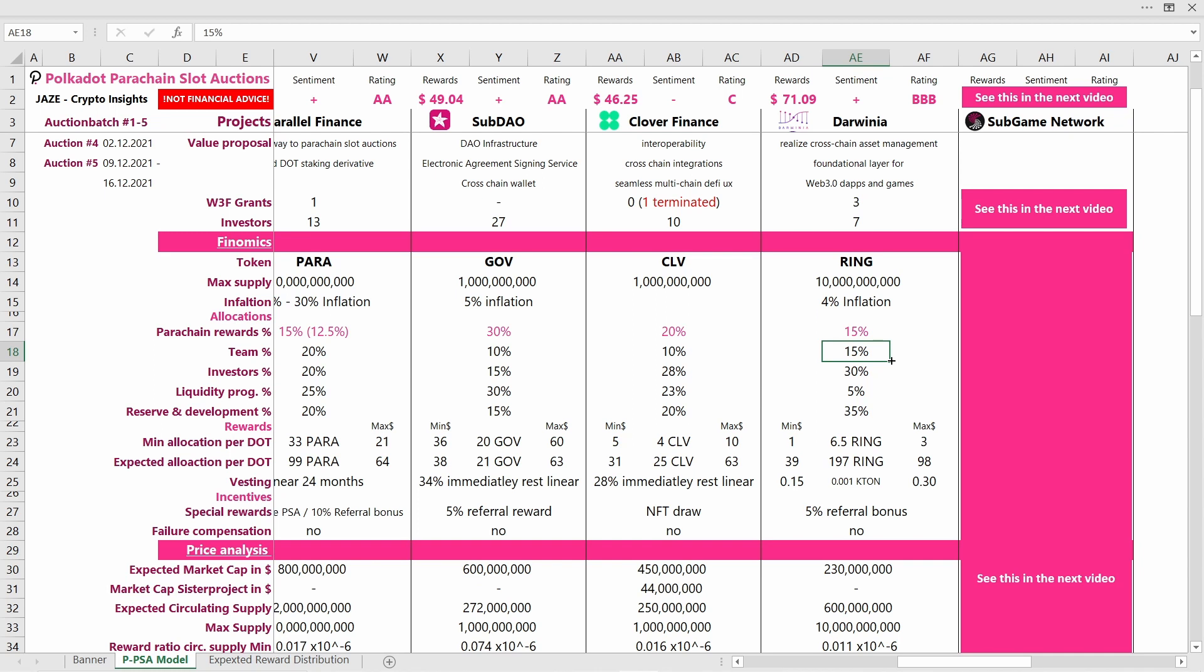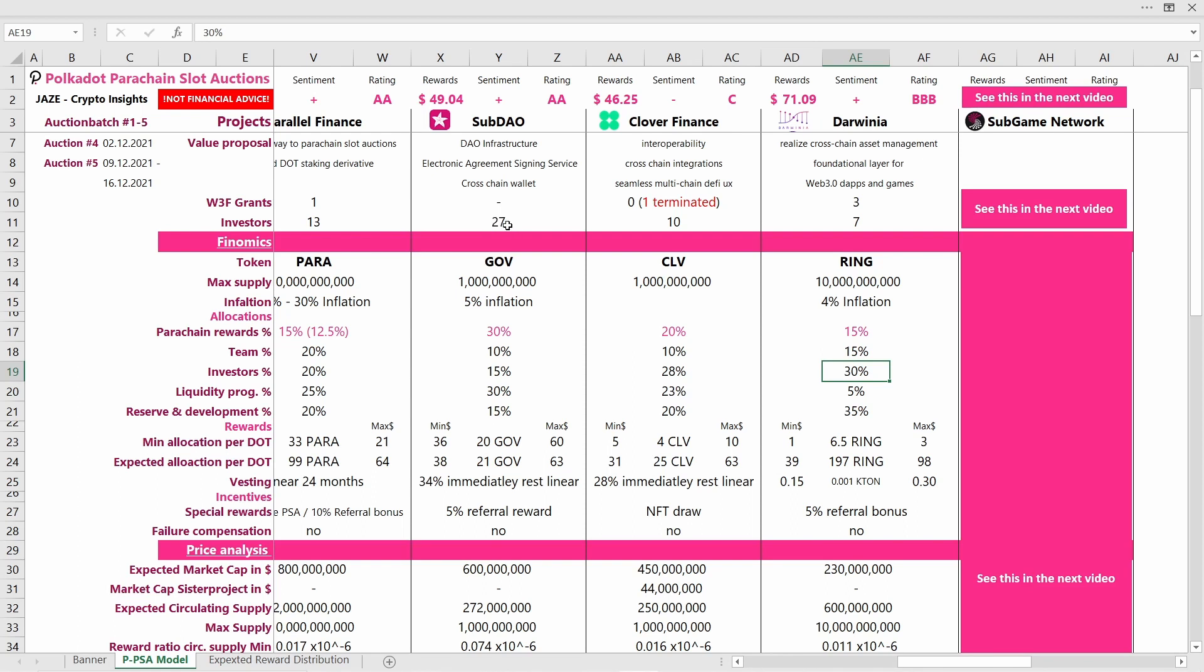For the parachain rewards, Darwinia is issuing 15% of their total supply. Another 15% is going to the team, which is fine, probably a bit on the upper end of the spectrum here. And 30% is issued to investors. We see they don't have that many investors, so actually this might become a problem. The more investors a project has, like SubDAO with 27 investors and 15% token supply allocated to them, well not all of the 27 investors will probably sell at the same time.